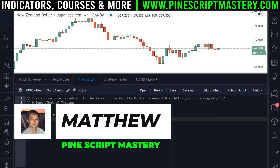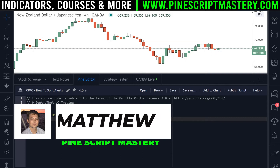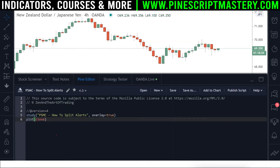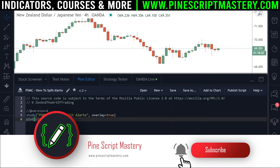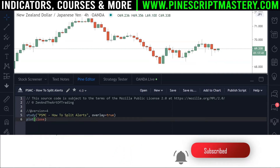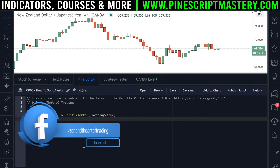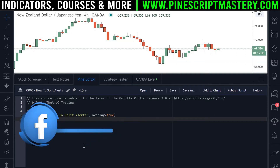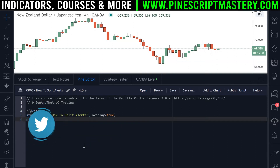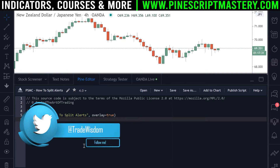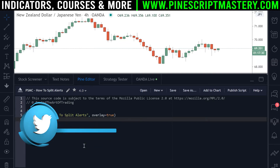Hi traders and coders, my name is Matthew from pinescriptmastery.com. Today's lesson I'm going to address a question I got from a student about how to split long alerts and short alerts. PineScript only allows you to use the alertcondition function in your script once, so if you want to split long alerts from short alerts and only have one come through, how do you achieve that?